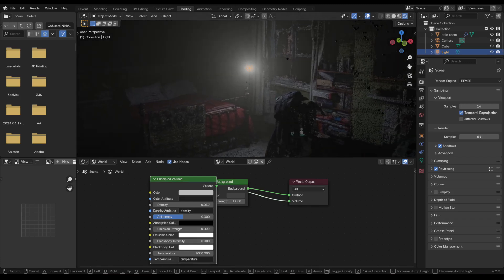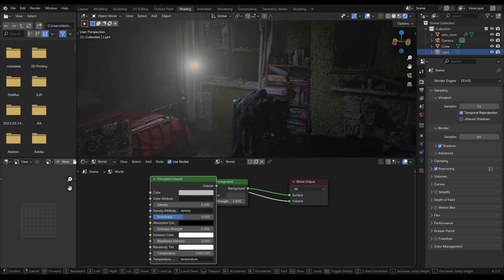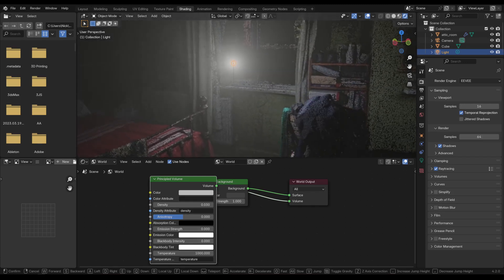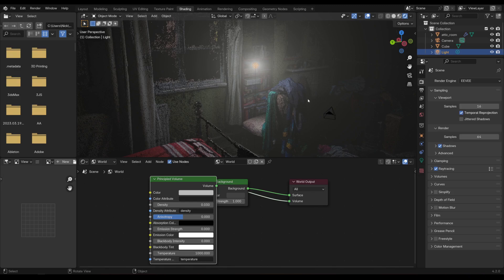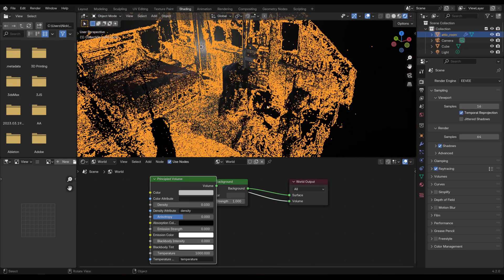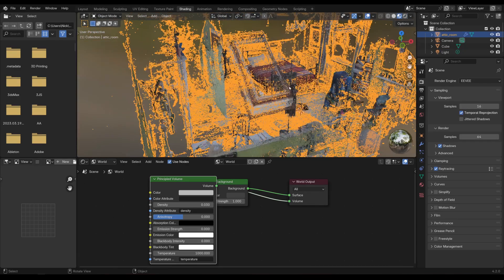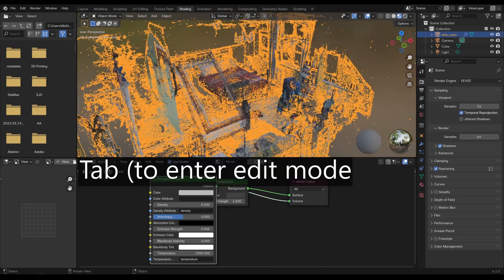You can see we've created a kind of atmospheric fog inside the point cloud, which is quite nice. The great thing about being able to see the points in EEVEE is that we can edit them just as we would any model inside Blender that has points.